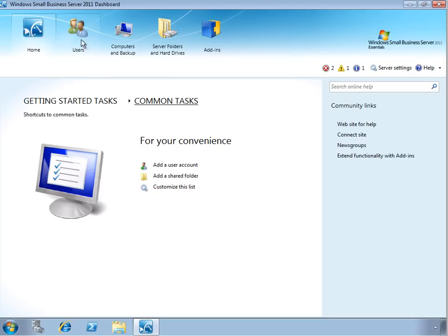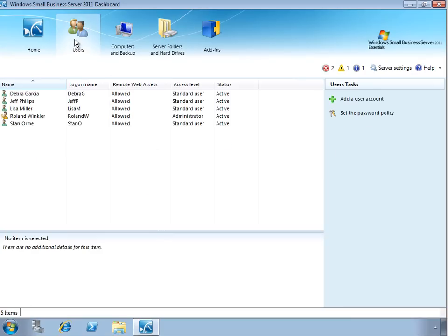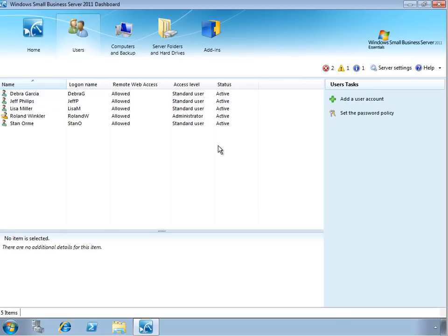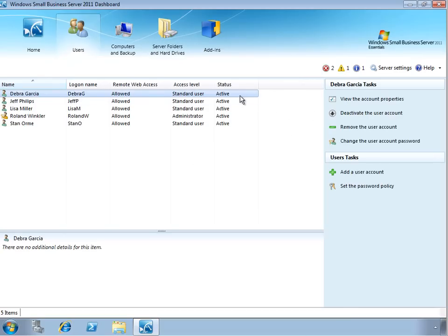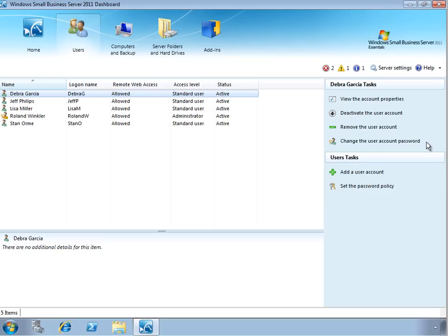On the Users tab we can see all of the users that have been created to access the resources on the SBS server. From here we can create new accounts, modify the password policy or perform tasks for specific users, such as viewing and modifying their account properties, deactivating the account, or removing it entirely, or resetting that user's password.